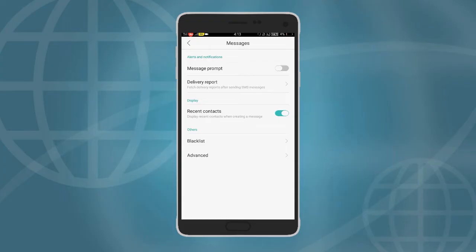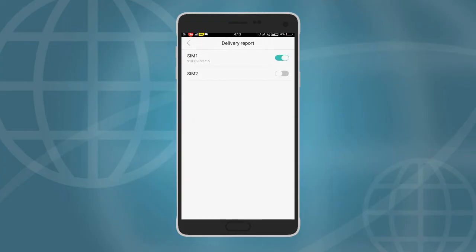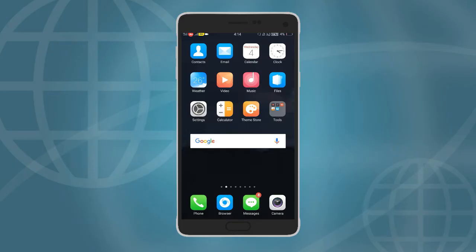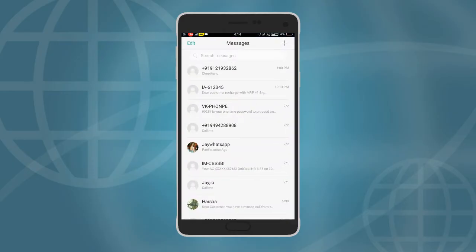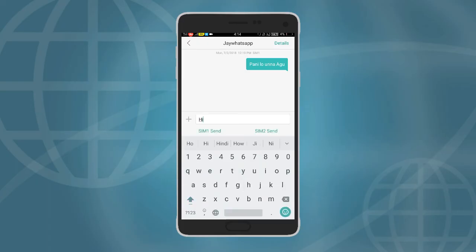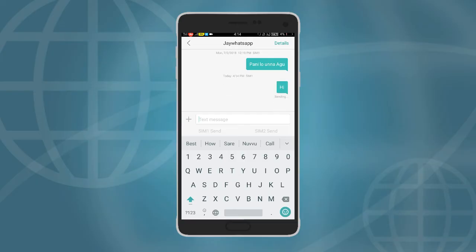The second option is to click the delivery report. I will see SIM2. The message is only for a single person. I have sent the message successfully. Now select the keyboard and select the next option.